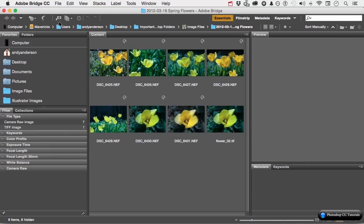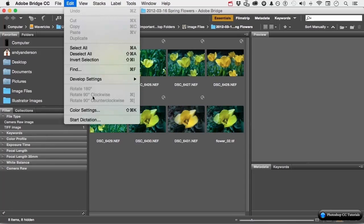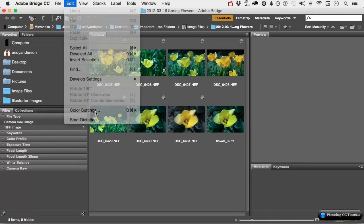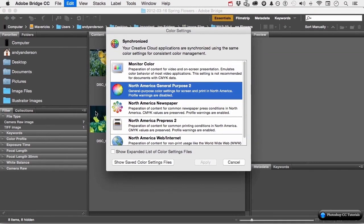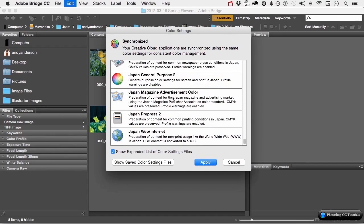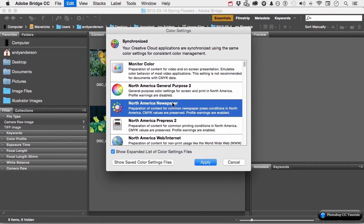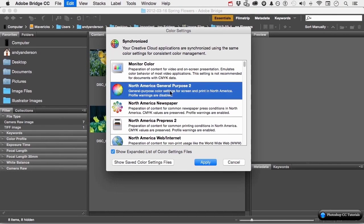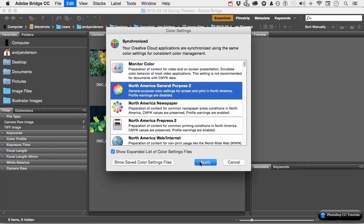Go up to the word Edit on the pull-down menu and go down to Color Settings. The difference is Bridge controls everything. Let me expand my list. You've got all these different ones right here. So what you do is you choose the one not in Photoshop. Do it here. North American General Purpose 2 and click Apply. Now what that means is every single Adobe program that you have will be synchronized to the same color space.